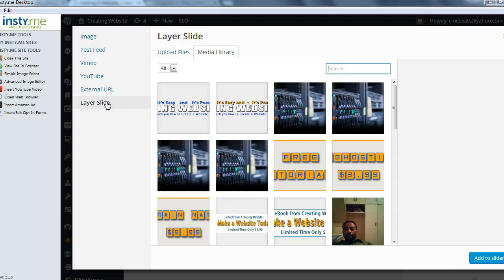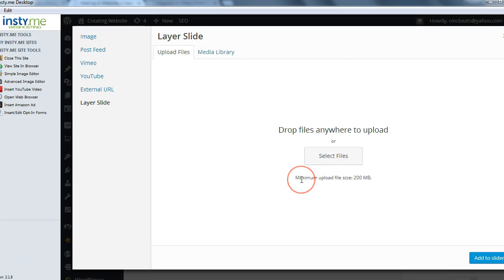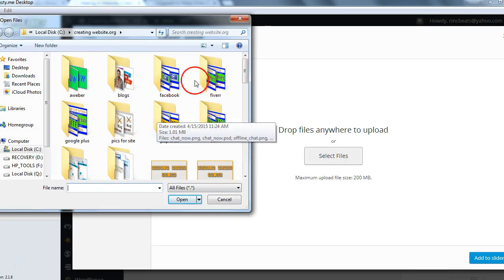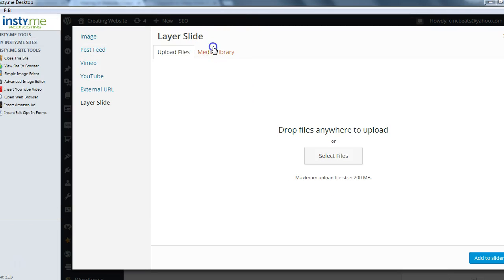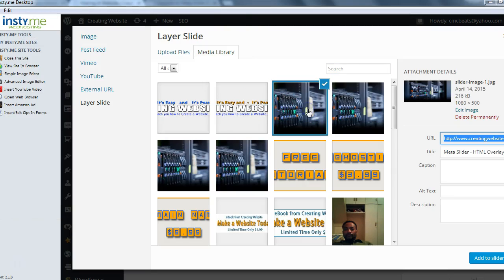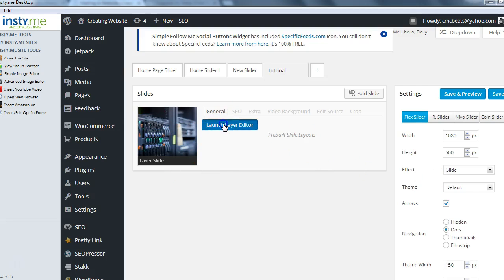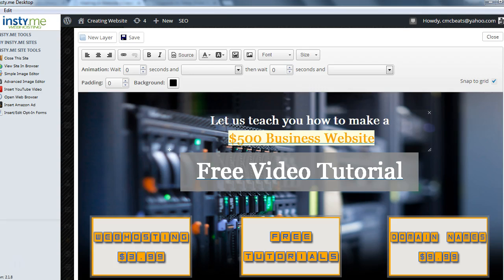You want to click Layer Slide. We already have images uploaded, but to upload an image you go to Upload, select the file from your hard drive or wherever you have it. Our file is already here, so we'll click it and hit Add to Slider. Remember you want to click Layer Slide. Once you have the image, click Launch Layer Editor.